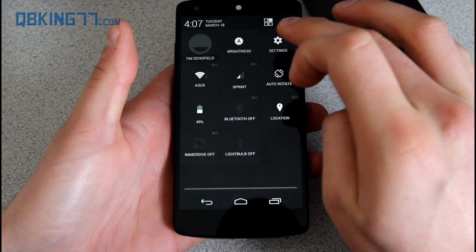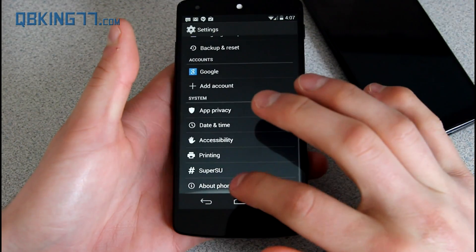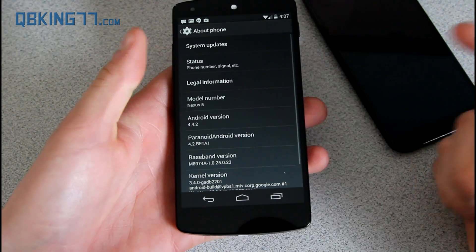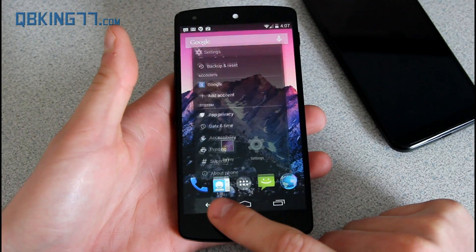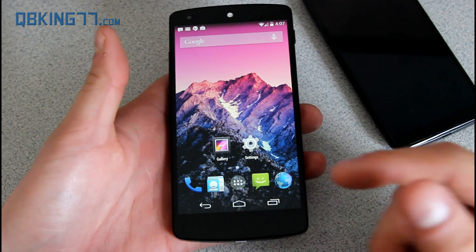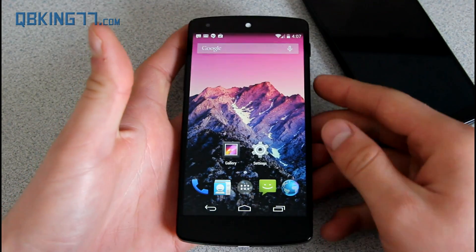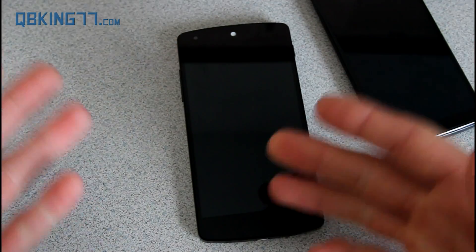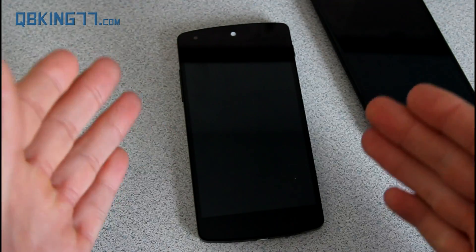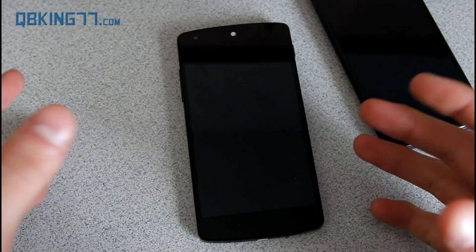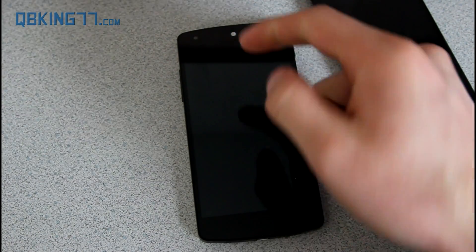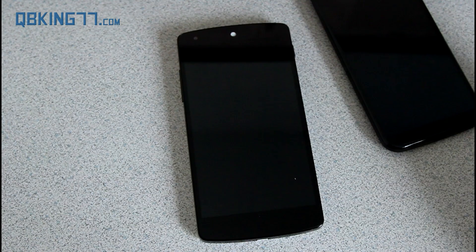I'm actually on Paranoid Android — go to About Phone and you'll see Paranoid Android right there, so I am running the ROM. What it does is, while your screen is off and you put it back in your pocket or leave it on the table, if you want a quick glance and pick the phone up, it'll show your notifications from the notification bar.